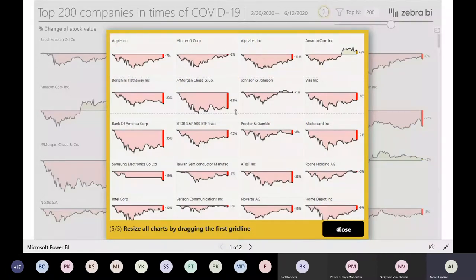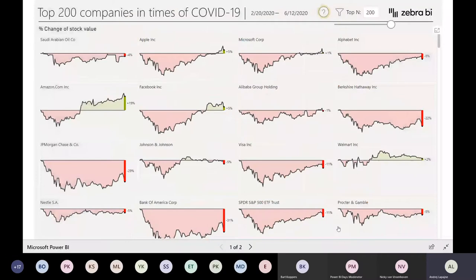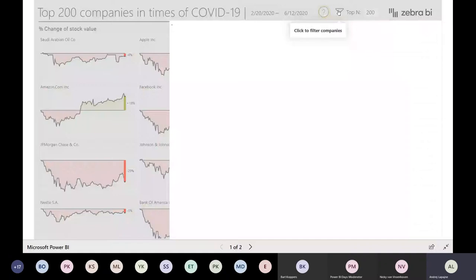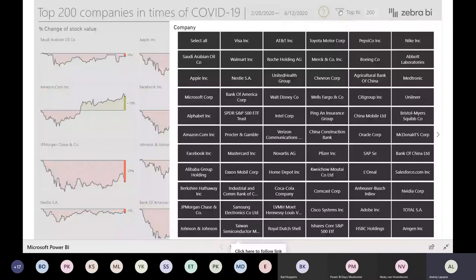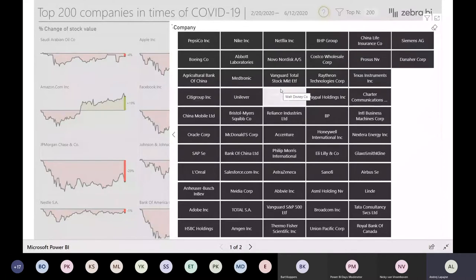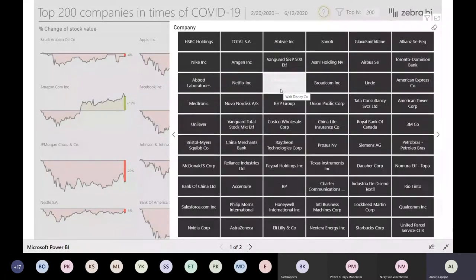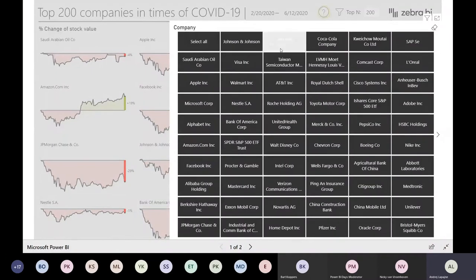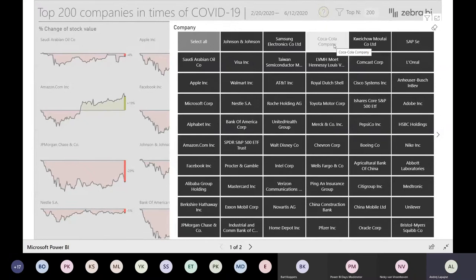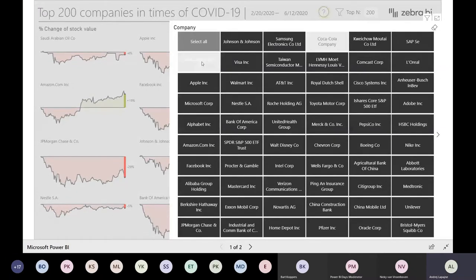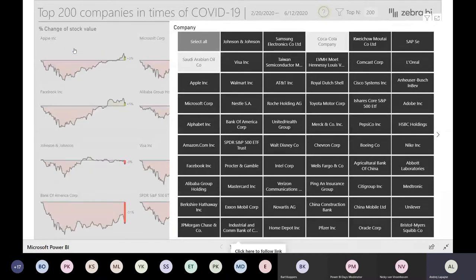There's another little button here that simply opens a big slicer where you can filter out certain companies - for example Saudi Arabian ones. If I click now, it will go out of my dashboard. It takes a few seconds to redraw, but given that there are 200 charts, it's actually quite fast.